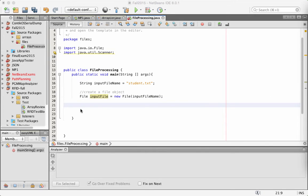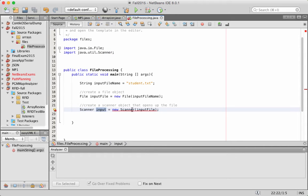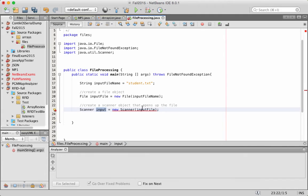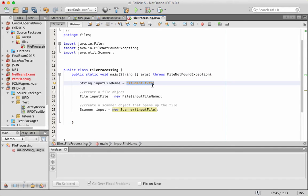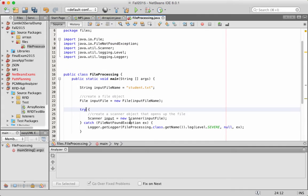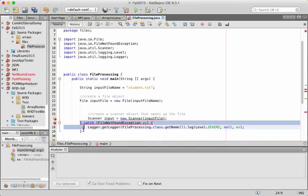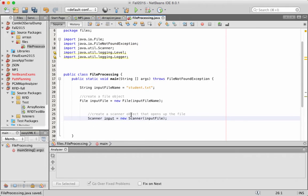Now we are ready to open the file in reading mode, and for this I'm going to use a Scanner object. I call it 'input' — new Scanner(inputFile). There is an error because this requires handling an exception. There are two possibilities: either we throw a FileNotFoundException, which is raised if the file does not exist, or the second option is to catch the exception with a try-catch. To keep the code simple, I'll just add 'throws Exception' here.